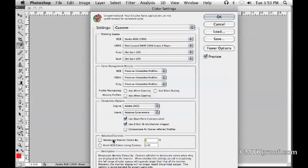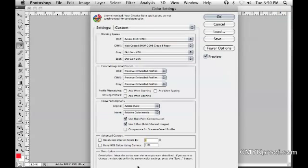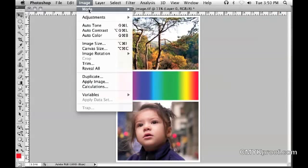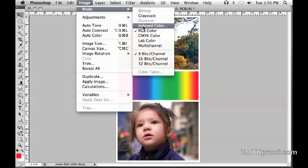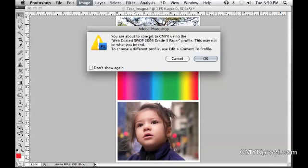So you want to have your color settings set up just as they are here. That's all there is to it. Now when I go to do a mode change from RGB to CMYK, it's going to change it to the profile that I assigned in my color settings. It's not a shot in the dark—I know what it's going to be.